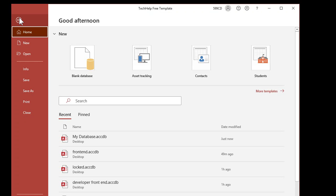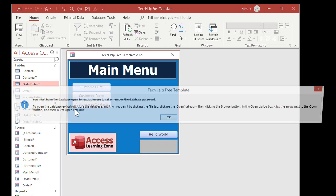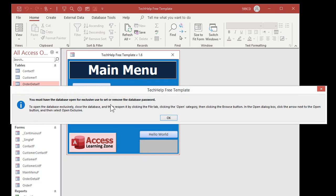You can find the database password stuff under File, then Info, and it's right here: Encrypt with Password. But if you do this, you get an error — it says you must have the database open for exclusive use in order to set or remove the password.